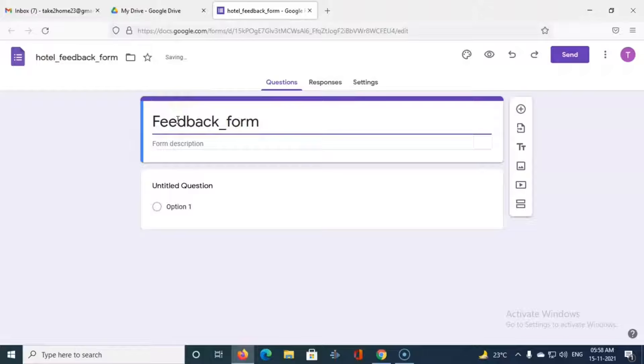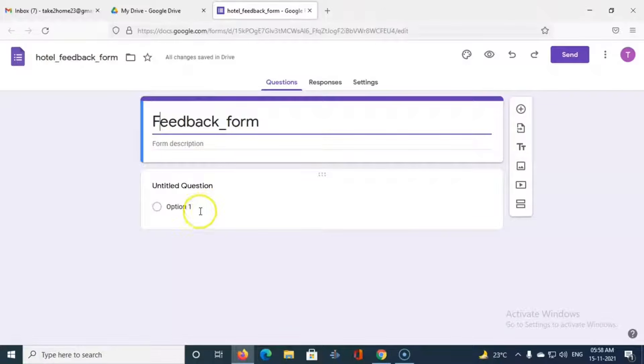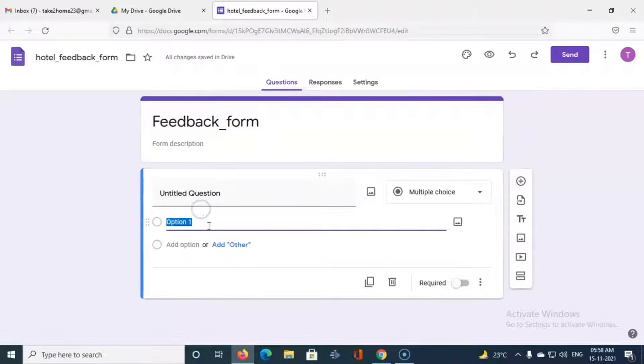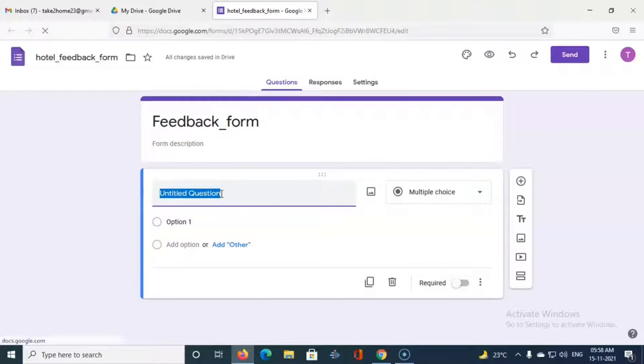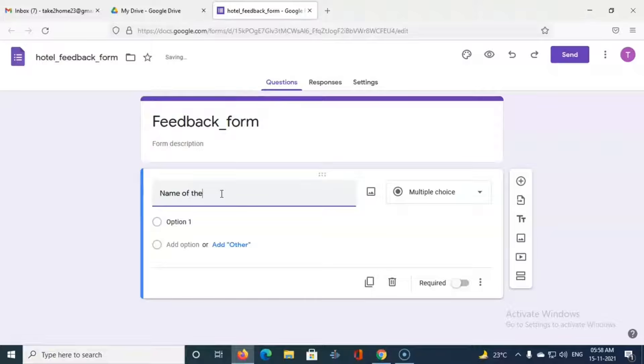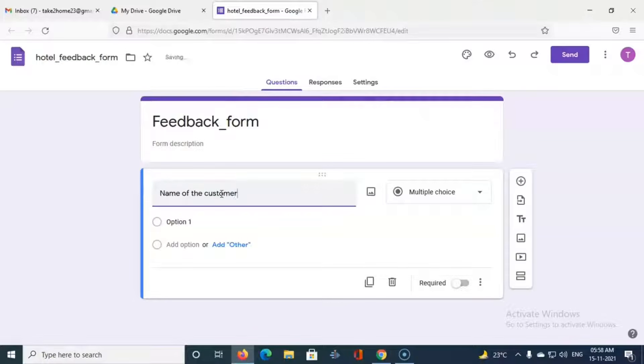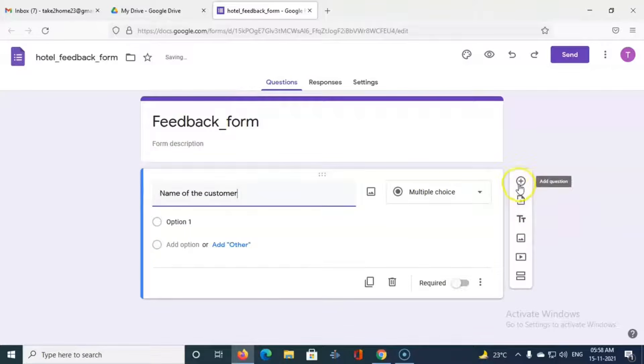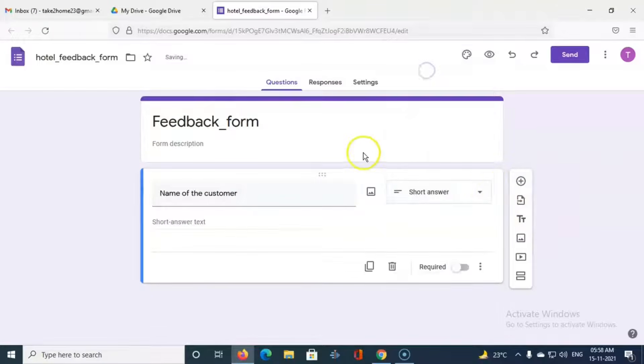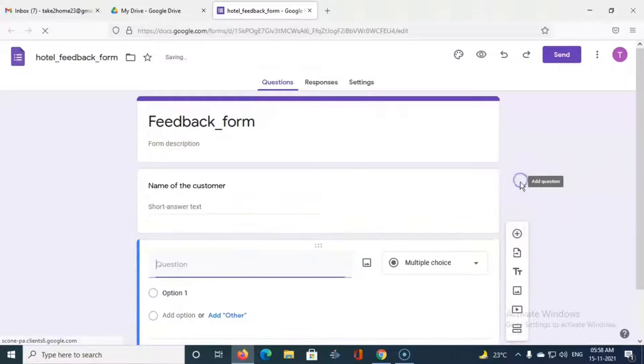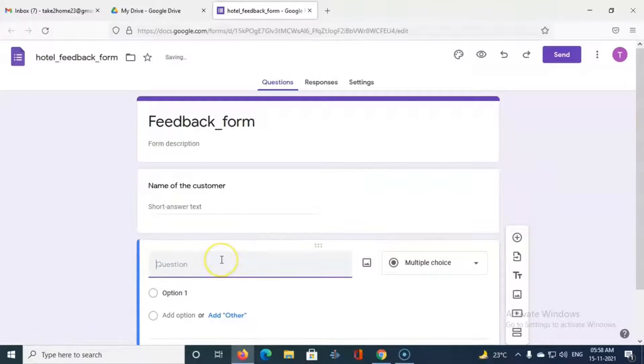First of all we want the name of the customer, so name of the customer is the first question. Then it has to be a short answer. Then next is the mobile number, mobile number of the customer is the next question.